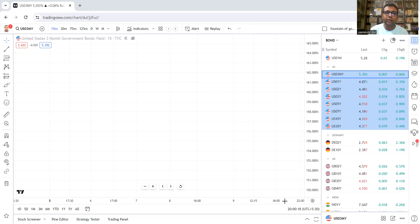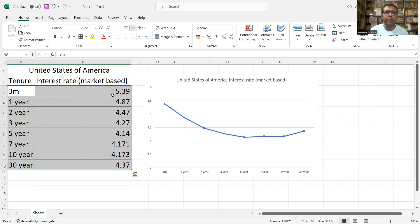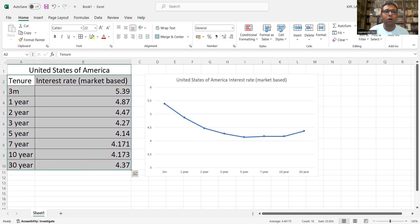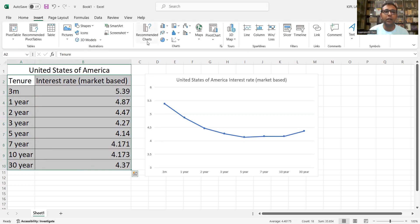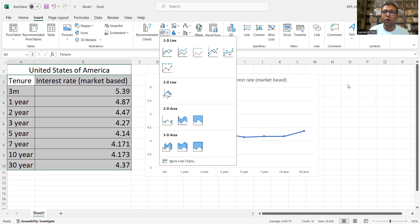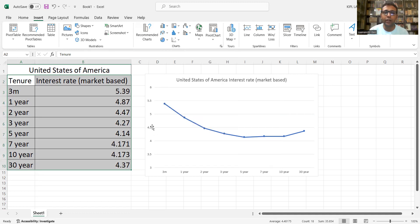So let's now go to Excel. Excel में यह जो interest rates हैं, इनको मैंने write down किया है — 3-month interest rate is 5.39, 1-year is 4.87, 5-year is 4.14, ऐसे करके 30 years तक. फिर उस chart को select किया Excel में, और Insert में जाके line chart डाल दिया. That's all I have done. And the axis को थोड़ा adjust किया ताकि curve अच्छा दिखे — तो यह जो curve आप लोगों के सामने दिख रहा है, this is the US yield curve, the US interest rate curve.